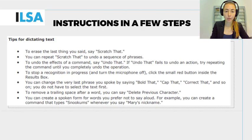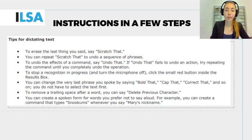Let us have a look. These are overviews of commands that Dragon is using. For example, to erase the last thing you said, you can say 'scratch that.' You can continue to repeat 'scratch that' to undo a sequence of phrases.